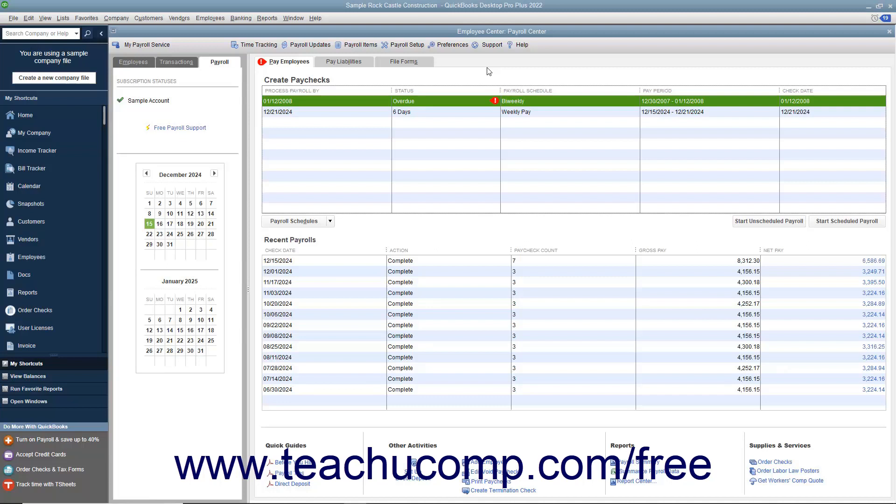When you subscribe to one of the QuickBooks payroll tax services, you set up scheduled liability payments as part of the payroll setup process. You can view this information within the payroll center in QuickBooks.